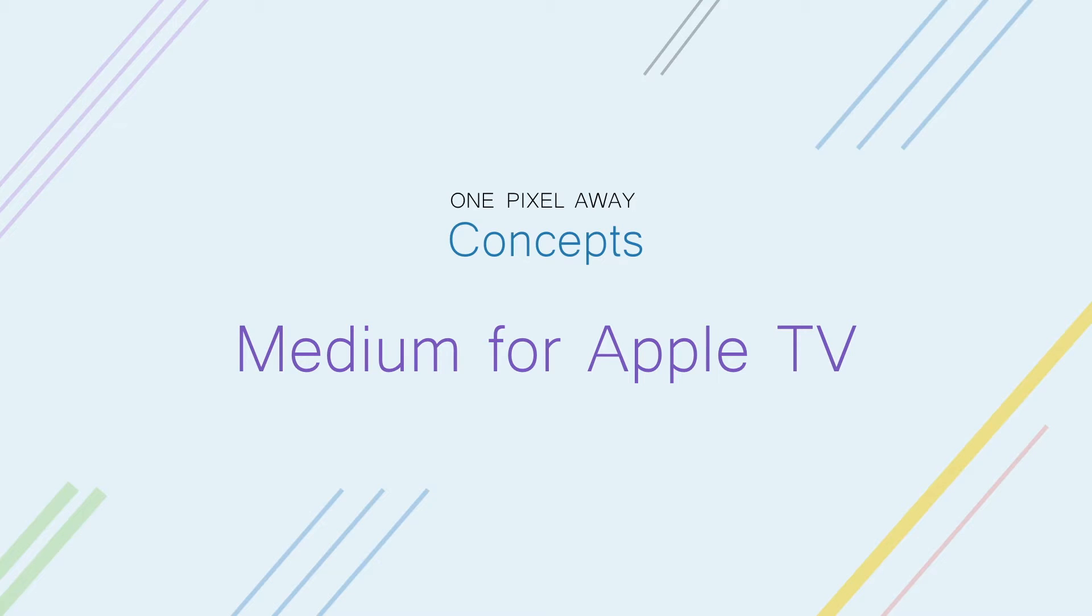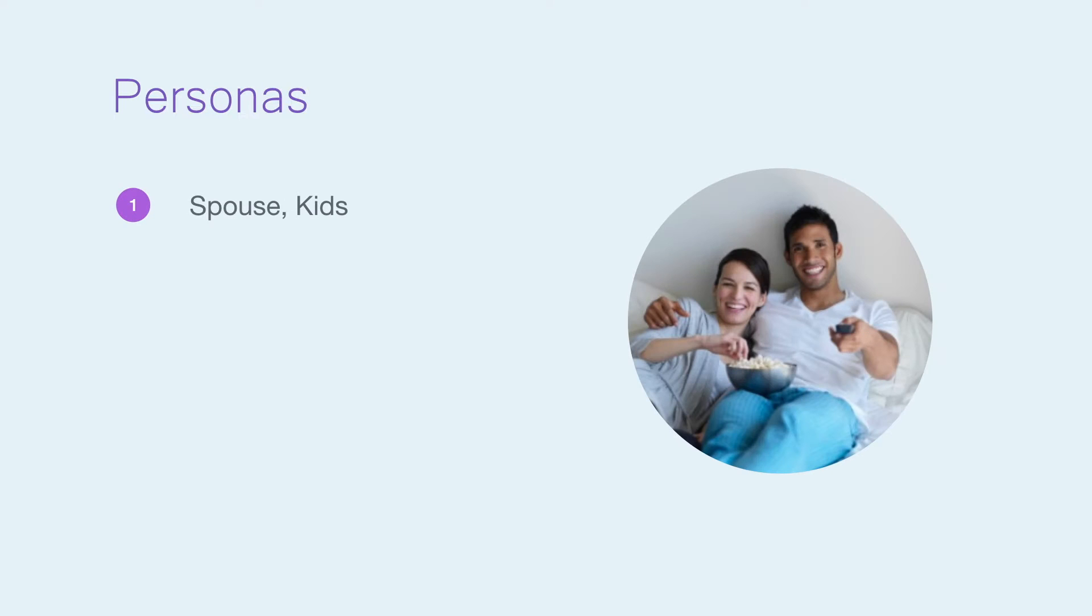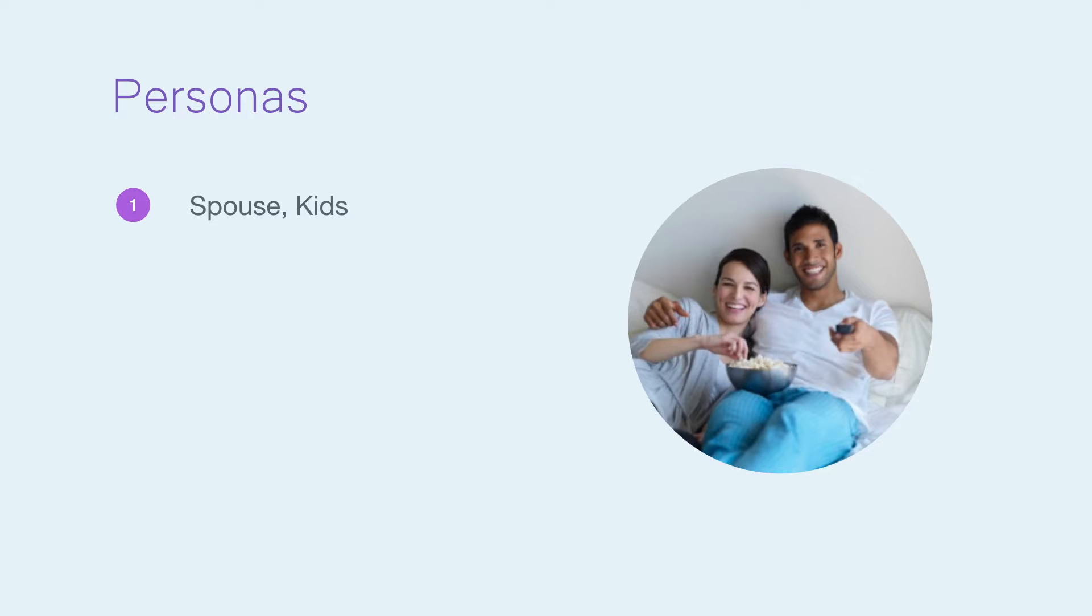Let's start with some super basic personas. Who would use this product? First comes to mind are spouses and families. It's already very common for married couples to catch up on social feeds and read news in bed. This could be done together on Medium for Apple TV. For kids, it could be a good way to share something interesting and learn together as a family.